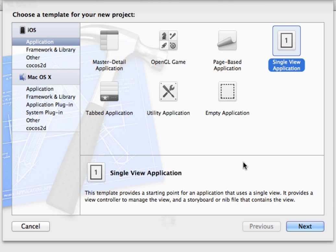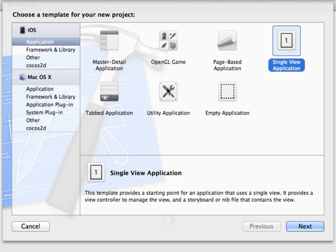For this example, just to walk through and get familiar with the Xcode interface, I'm going to choose a single view application. In future tutorials we'll get into using some of these other templates, but for now I'm just going to choose a single view application and click next.